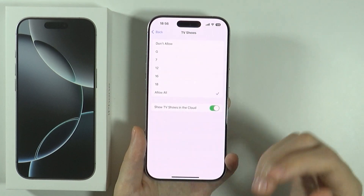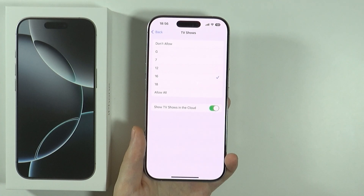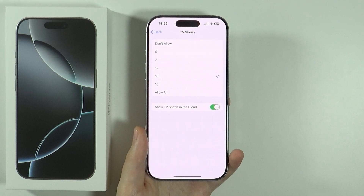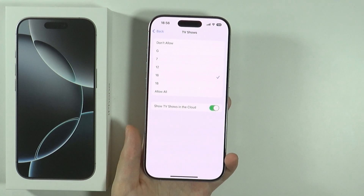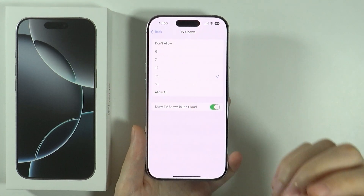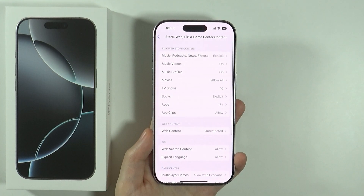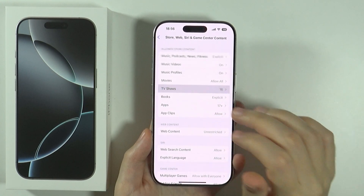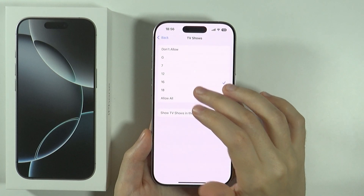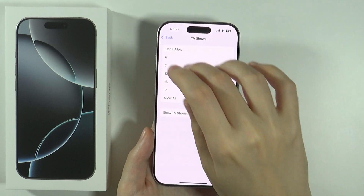If you go for instance to TV Shows, then you can restrict TV shows to up to 16 only. So if there is a TV show that is restricted to be watchable from the age of 18 and older, then of course you can set it up over here so that you don't see those adult TV shows, and so on and so forth.